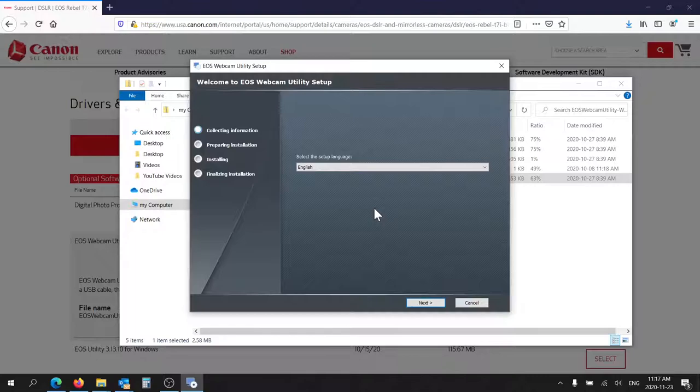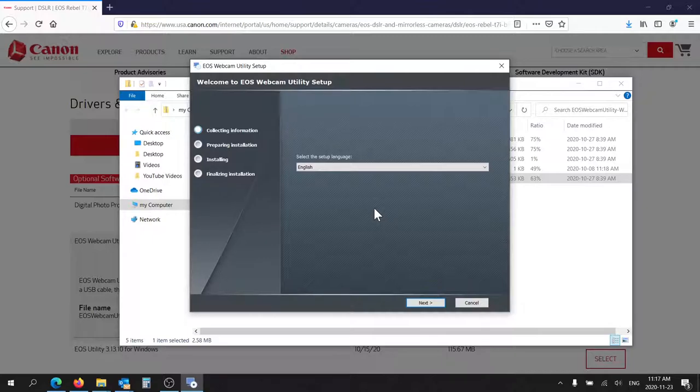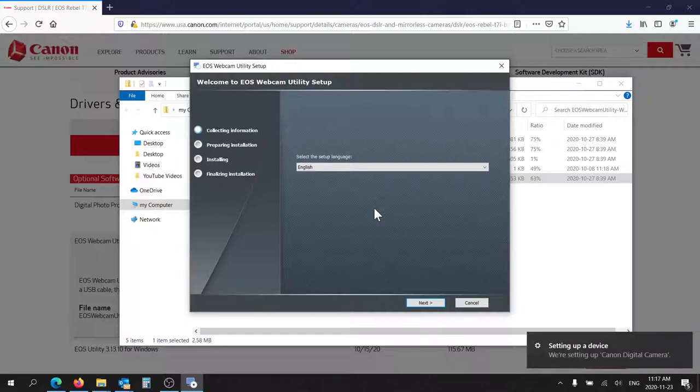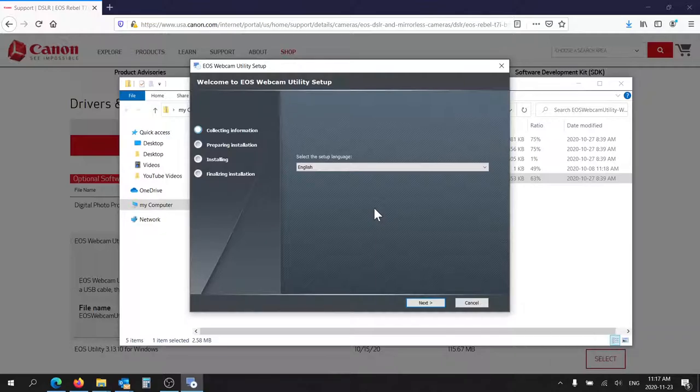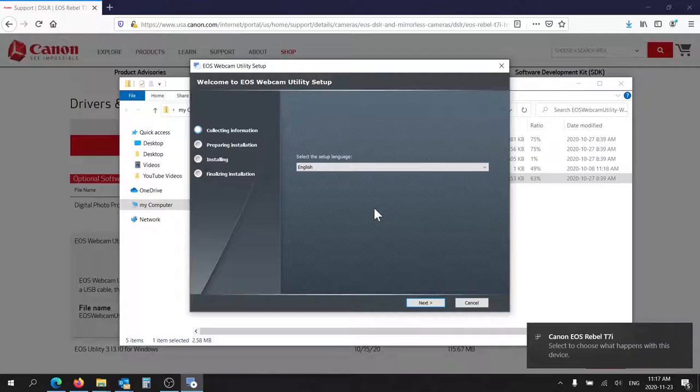So turn the camera on. So it recognizes it. It's going to set it up as a regular USB device. It doesn't matter which order you do this in.